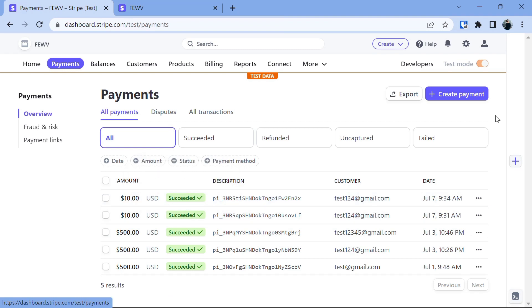This is all for today's video. I hope you understood the concept of how to integrate Stripe payment into your website. If you enjoyed this video, please don't forget to like and subscribe. If you have any queries, do not hesitate and ask me in the comment section below. Thank you and I'll see you in the next video. Till then, bye bye and take care.